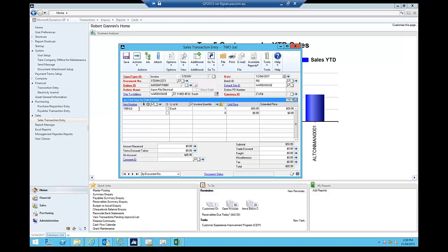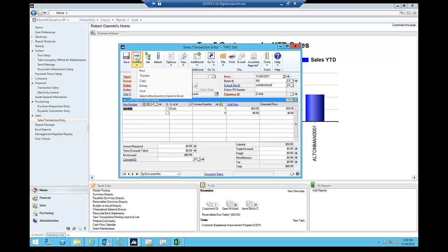So before I do that, what I'm going to do is, under my Actions button here, I have a new option that allows me to select which attachments to include in the email. So I'm going to click on that.